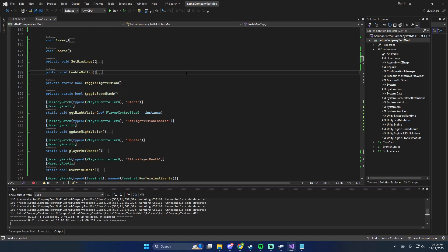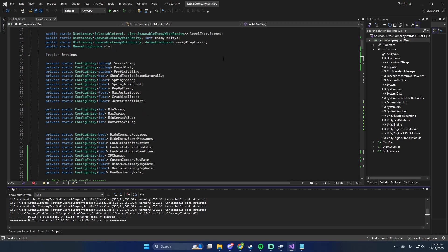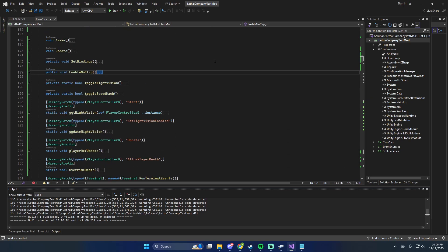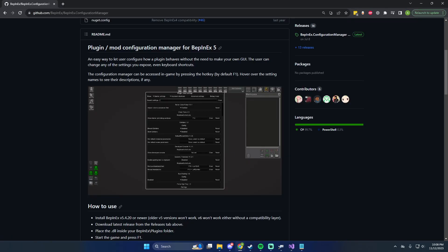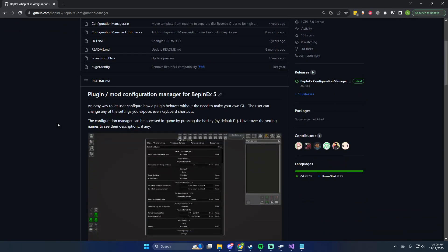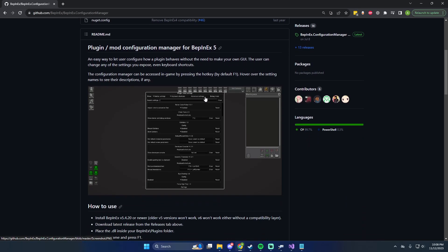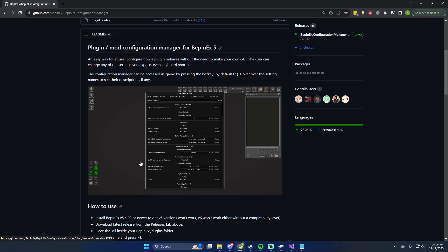I figured out how to use Config Manager with Lethal Company and we're going to go over that. We have the GitHub link — I'll link it in the description as always. It's a mod configuration manager for BepInEx, which is what we use. We get a menu where we can customize settings, and it works with any other mod built to support it — it's a standard thing for BepInEx.